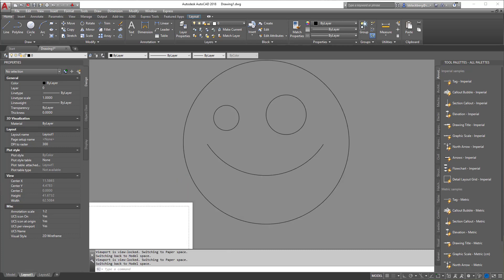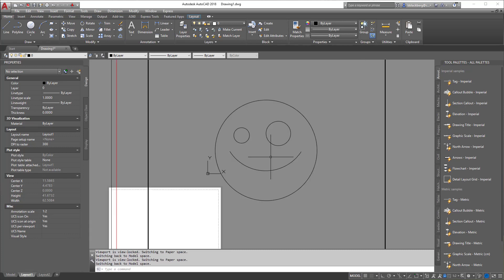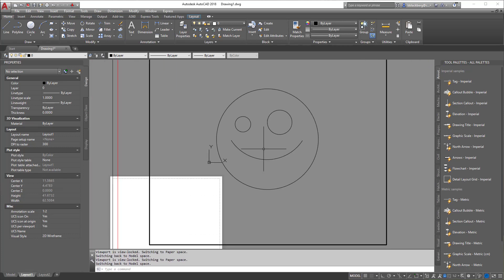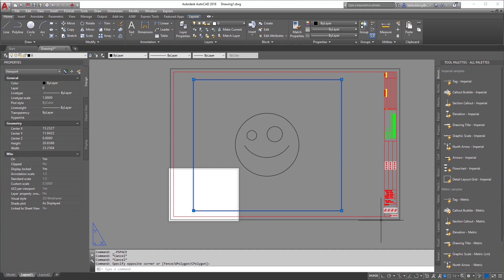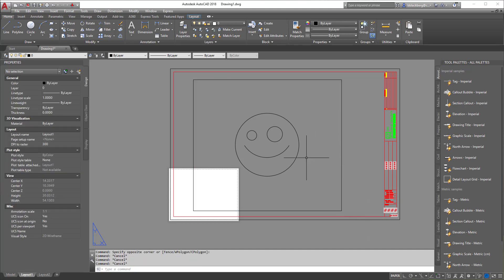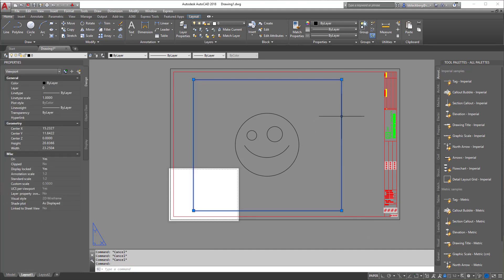So now I can go like this, it doesn't change, and I can move around and it doesn't change. You've just locked the viewport and set the viewport to a set scale.